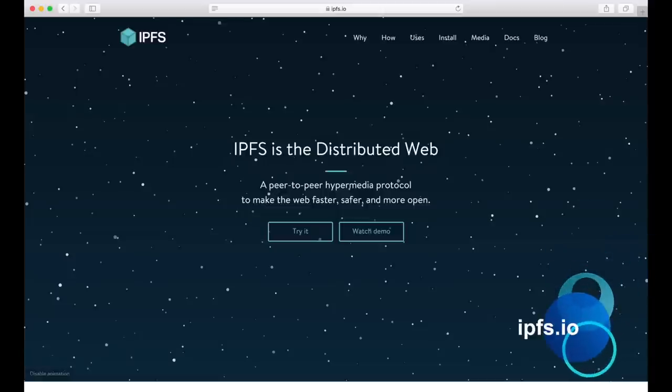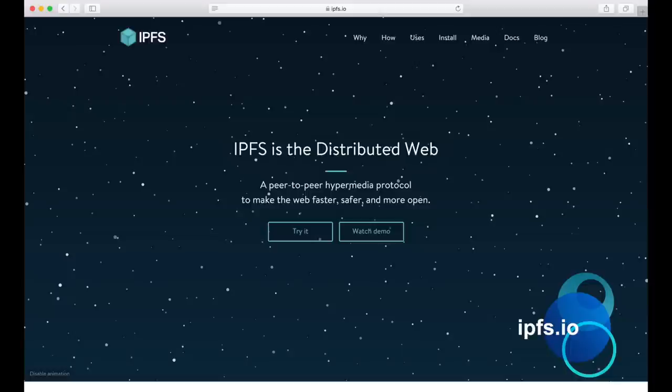IPFS stands for Interplanetary File System, and is much more than a file system. It's an entire network stack for the decentralized and peer-to-peer web, allowing you to build truly serverless web applications. If you want to find out more about IPFS, you can head out to IPFS's website, ipfs.io.